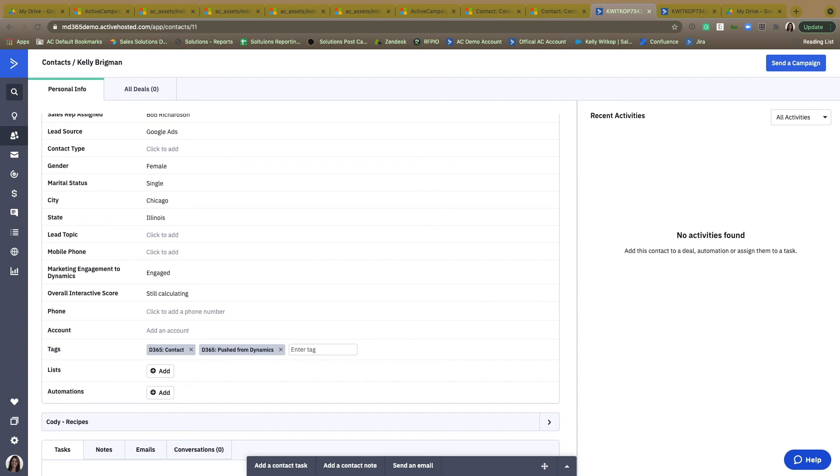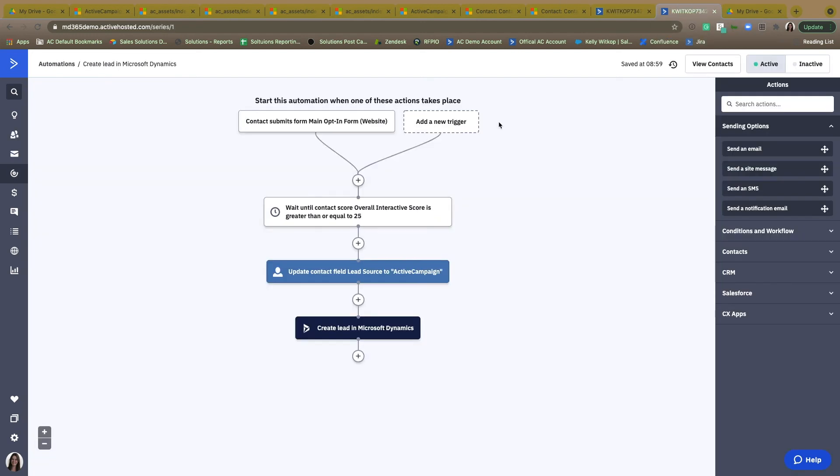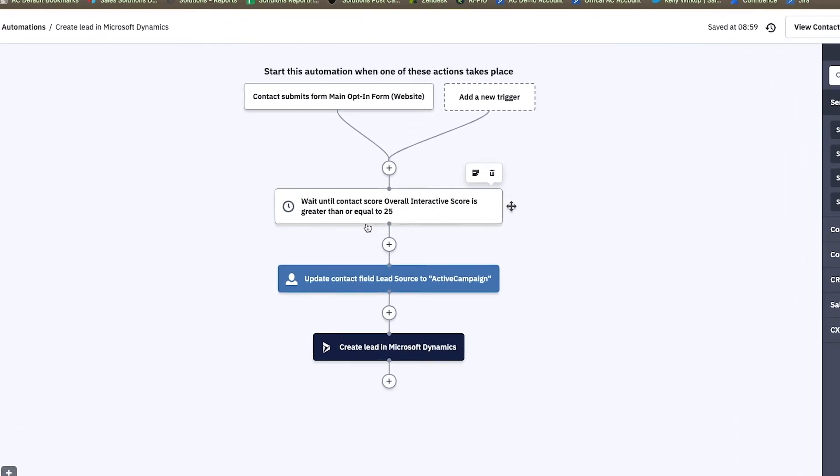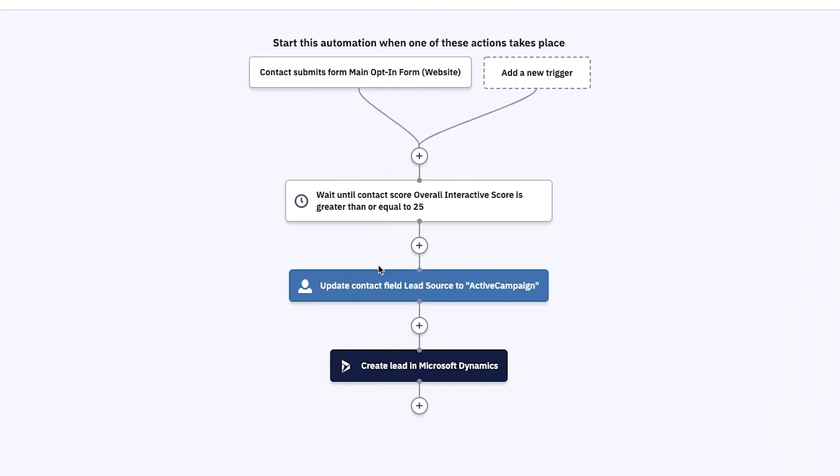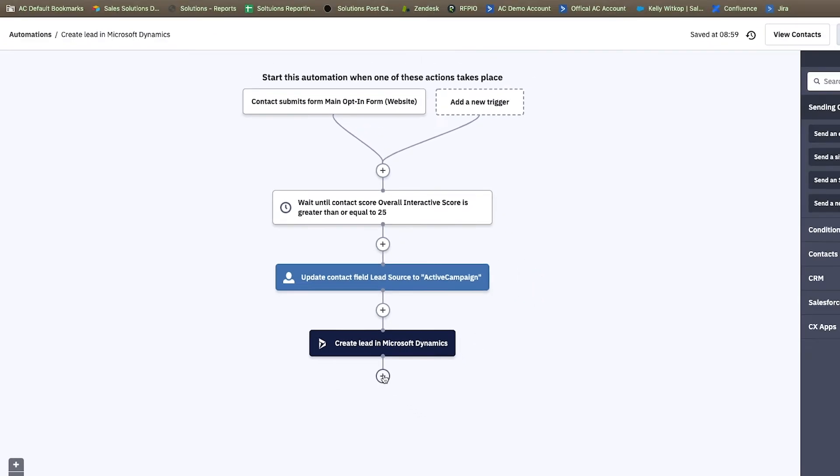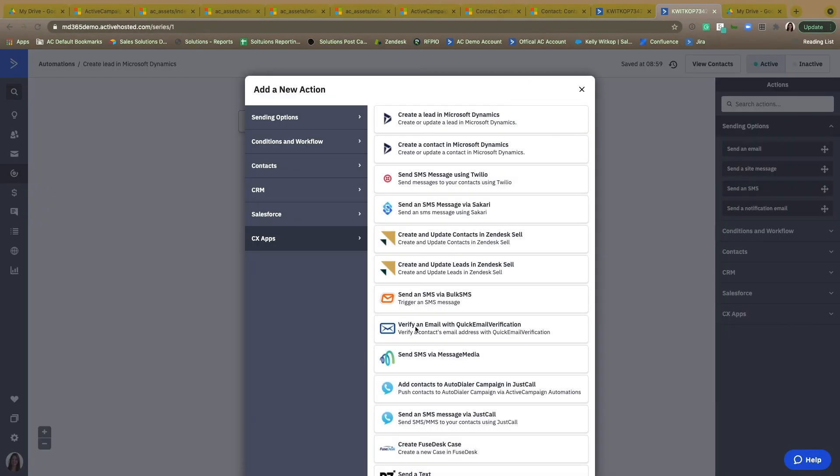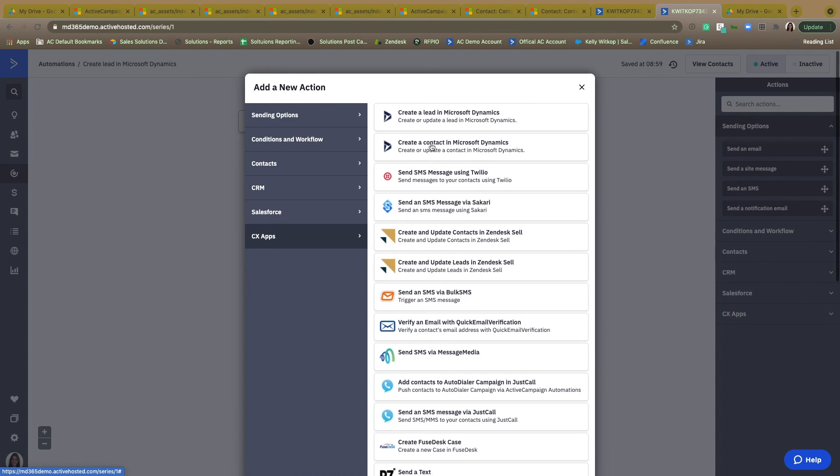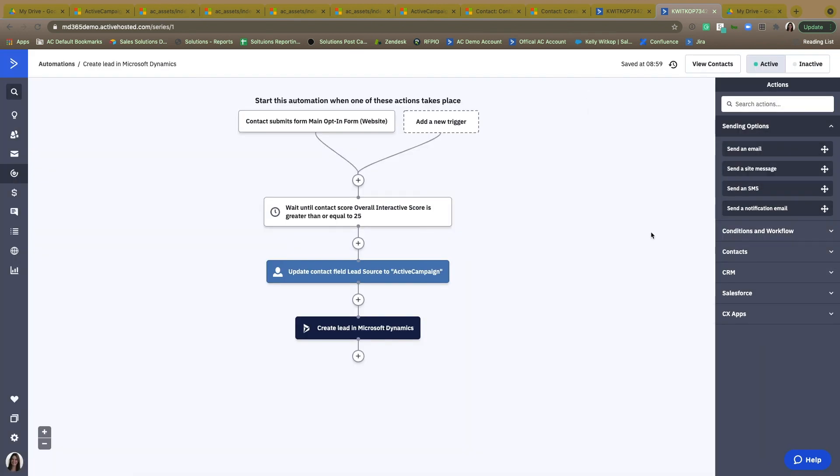Now the final aspect to this integration is going to be found within the ActiveCampaign automation builder. No contacts within ActiveCampaign are actually automatically going to be created within Microsoft Dynamics. They would need to first go through an ActiveCampaign automation that has a specific action created for this integration that either creates a lead within Microsoft Dynamics or creates a contact within Microsoft Dynamics. This is going to allow for businesses to use the unique data insights and automated capabilities of ActiveCampaign to be a bit more selective of who they want to have come over to Microsoft Dynamics for that one-to-one communication with sales.